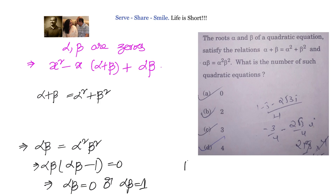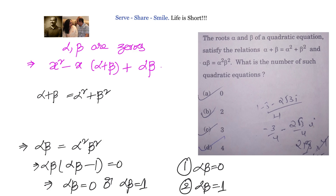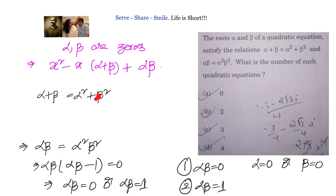That gives us alpha beta equals 0 or alpha beta equals 1. Taking the first scenario, alpha beta equals 0: either alpha equals 0 or beta equals 0. If alpha equals 0, substituting into the first condition gives beta equals beta squared, which means beta equals 1. Similarly, if beta equals 0 then alpha equals 1.